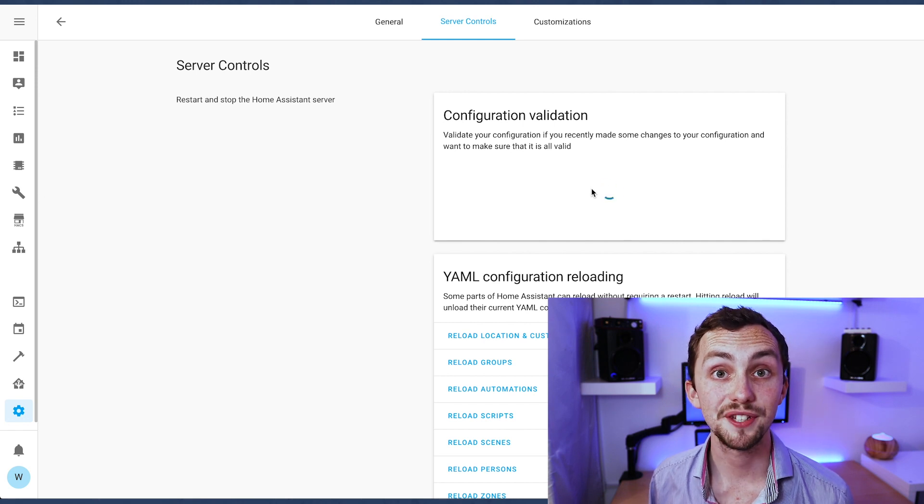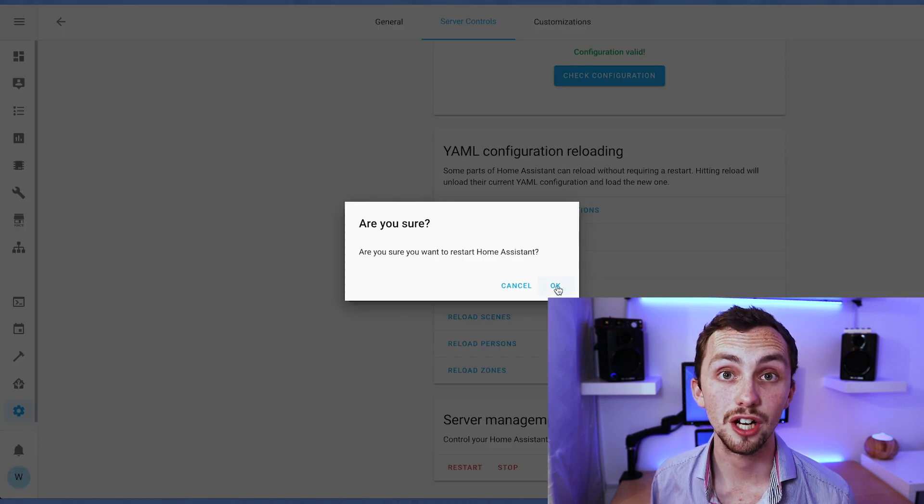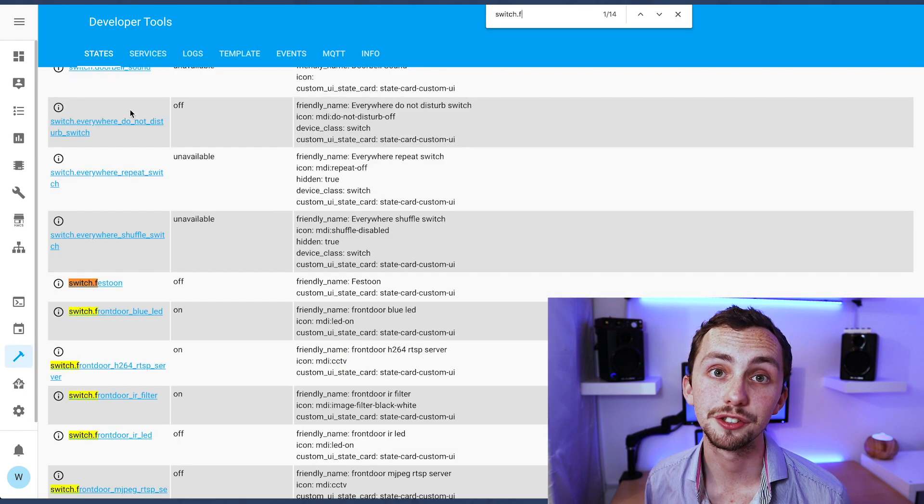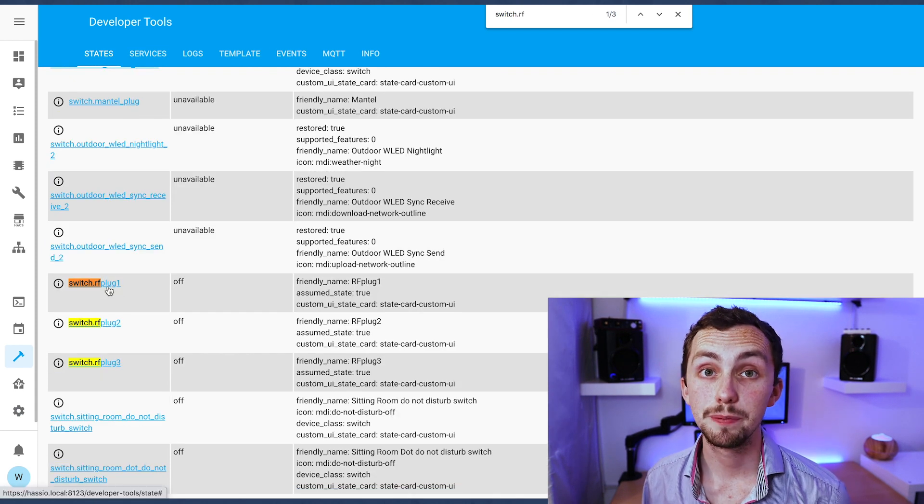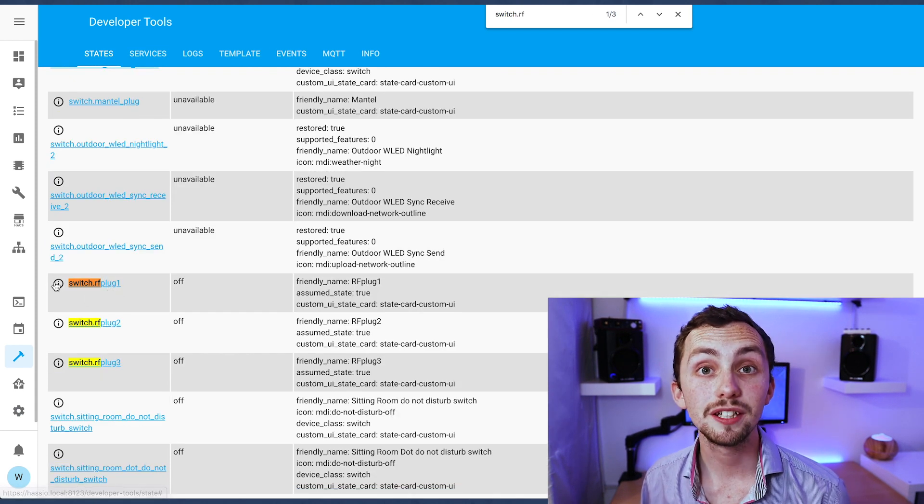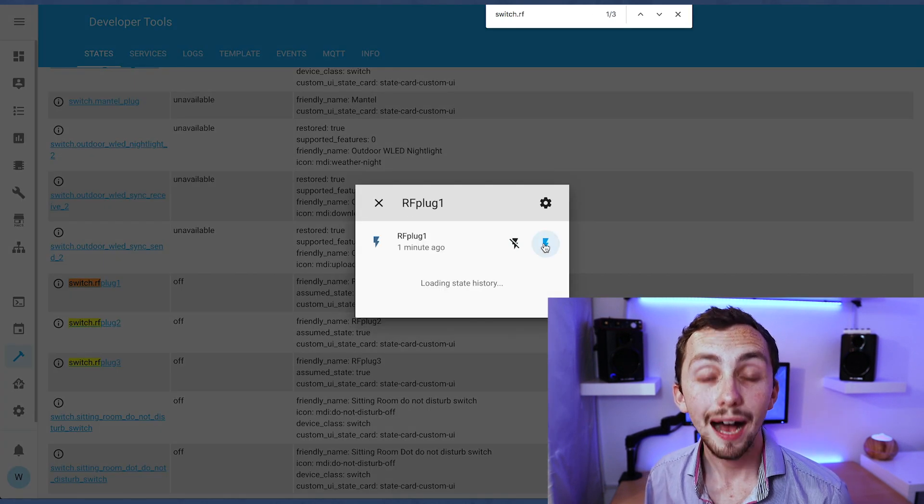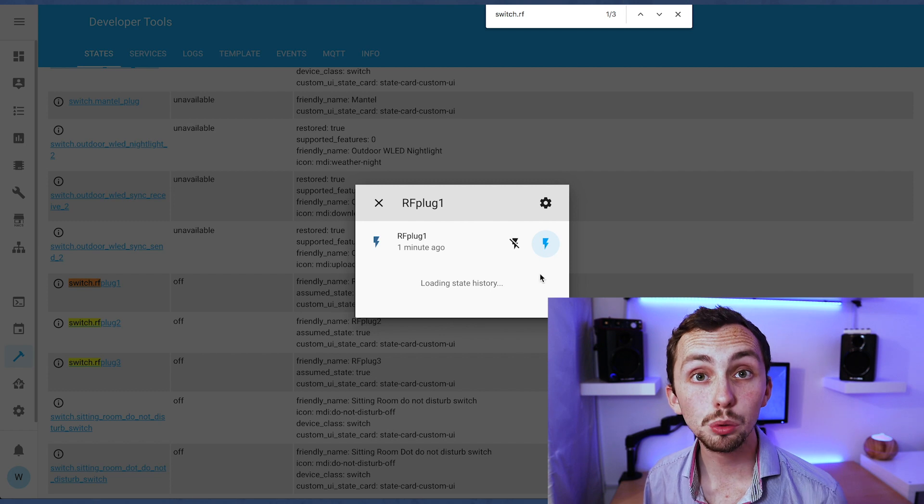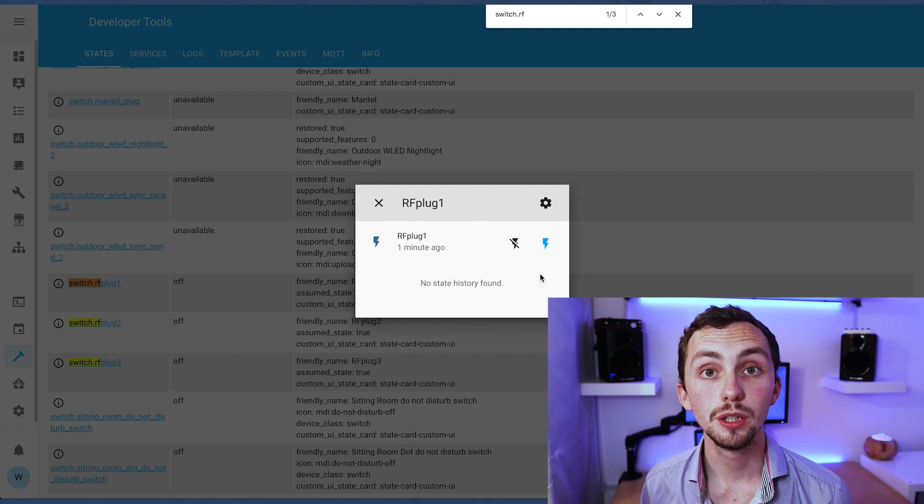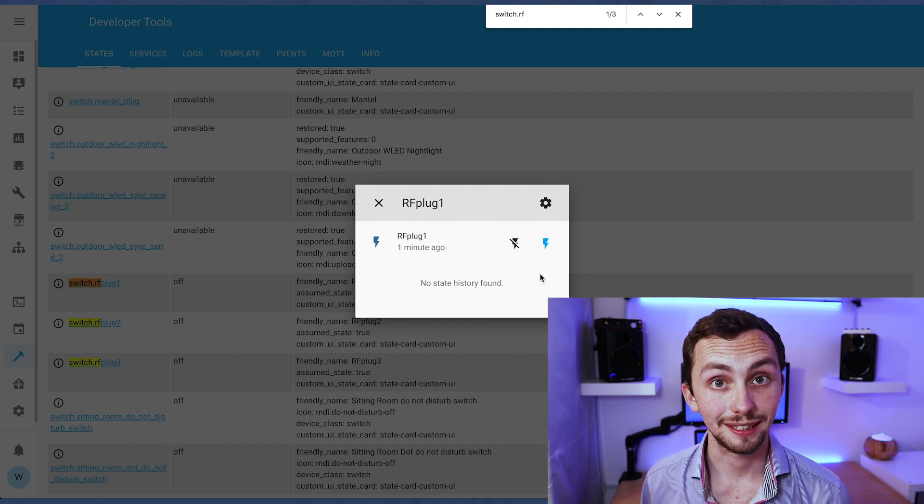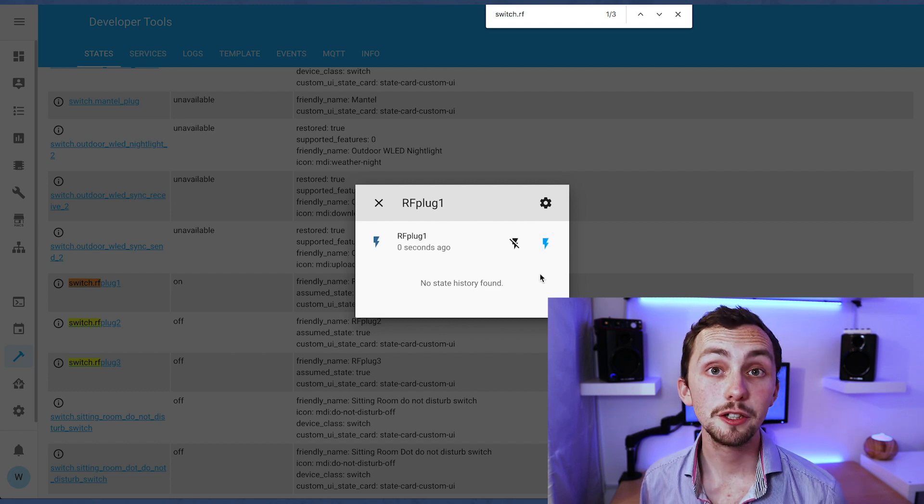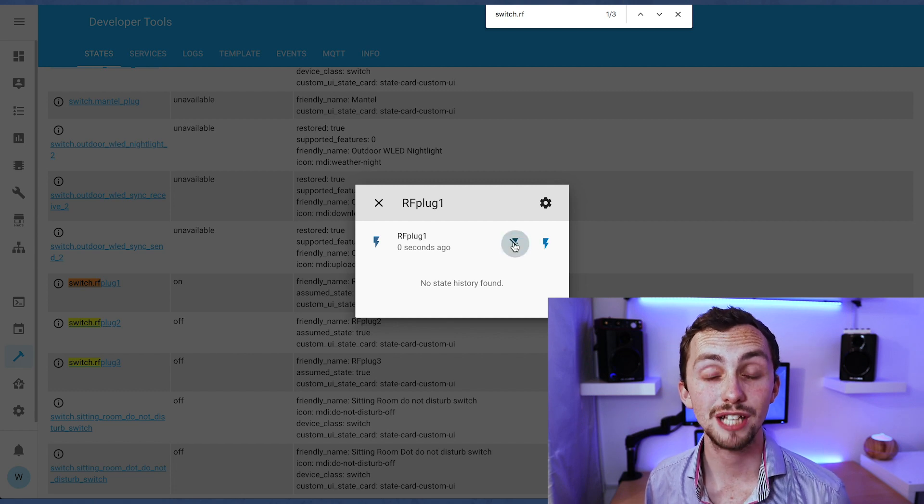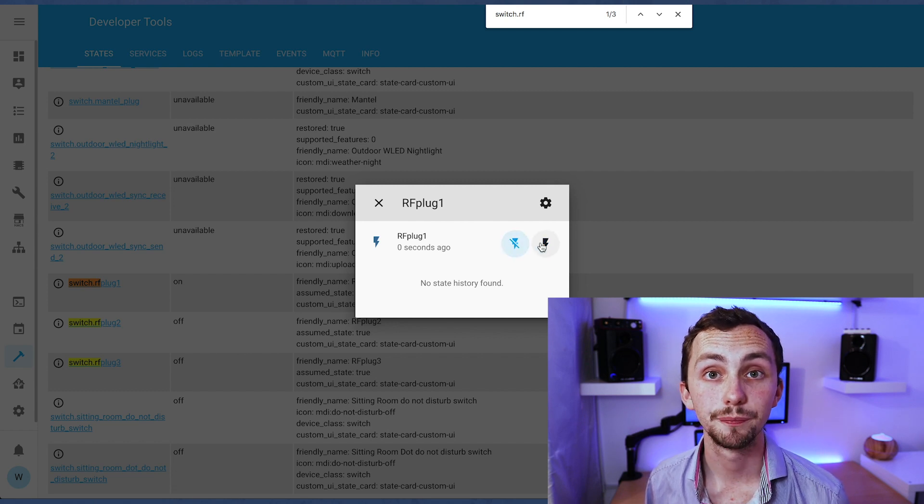Once Home Assistant has fully restarted we can see our new integrations. If we head over to the states in the developers tab then we can search for our switches. As you can see mine are all listed here. If you click on them let them load a little bit and then you can power them on and off using the two separate commands.